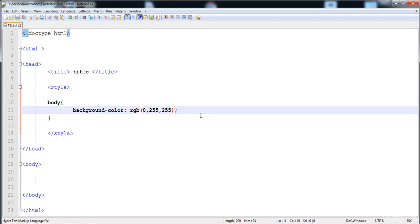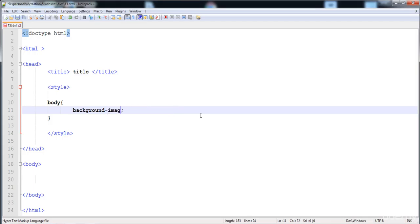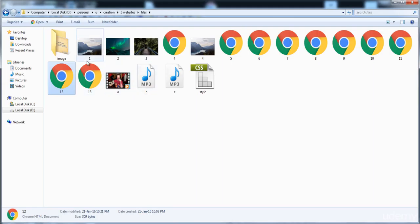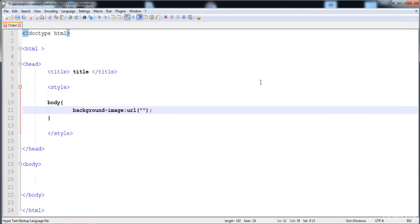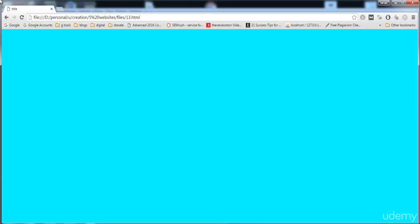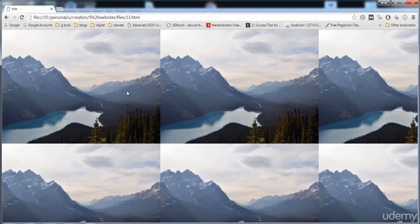I'm going to remove the color and write the background-image property, then a colon. Now write 'url' followed by parentheses, and inside the parentheses write the address, name, and extension of the image. The image's name and extension is '1.jpg', so I write '1.jpg'. After executing, you can see the image repeats all over the screen.